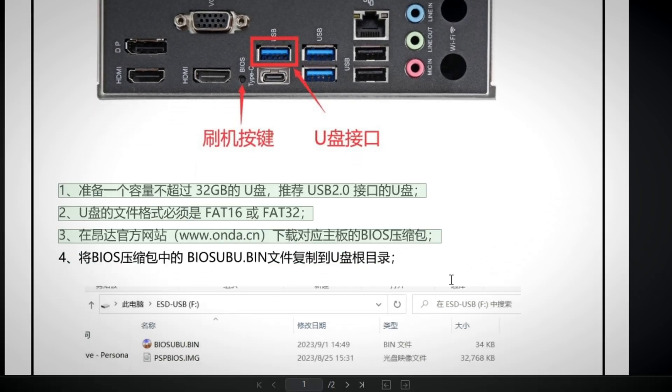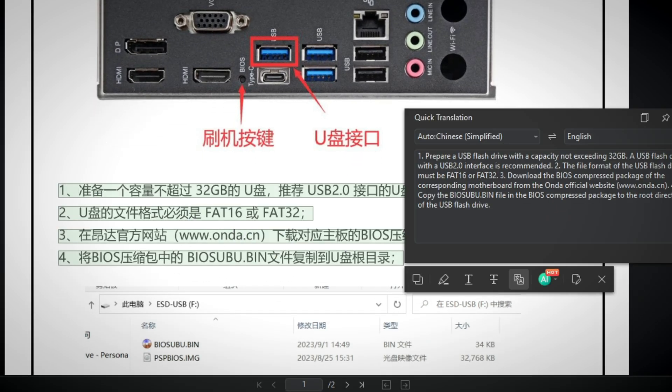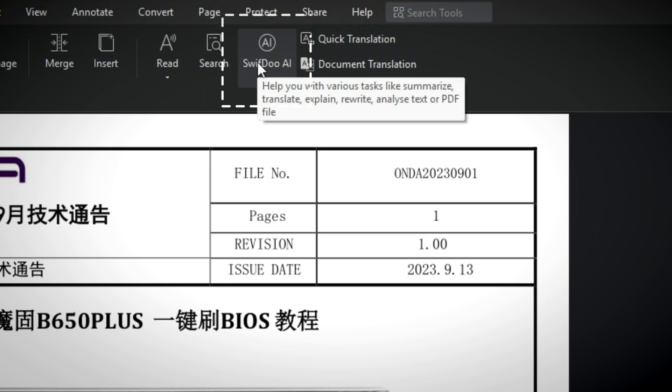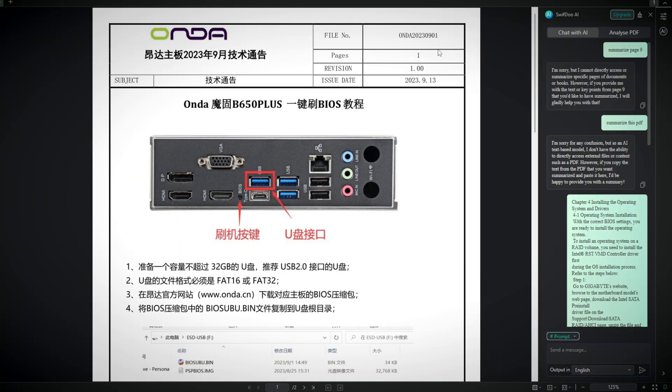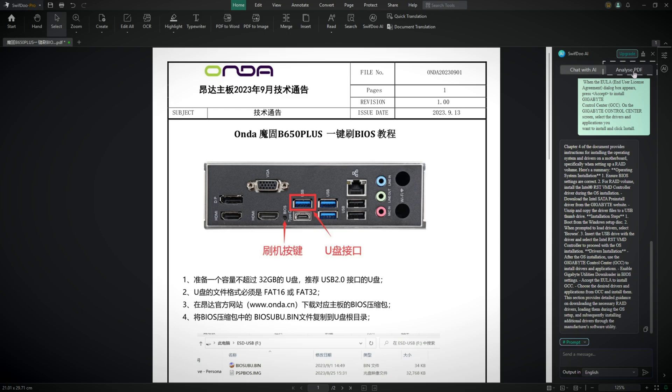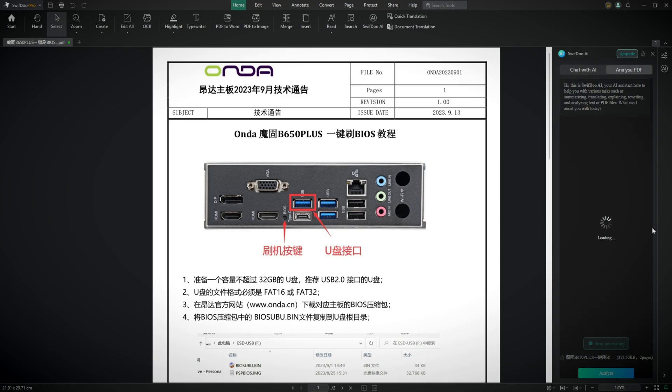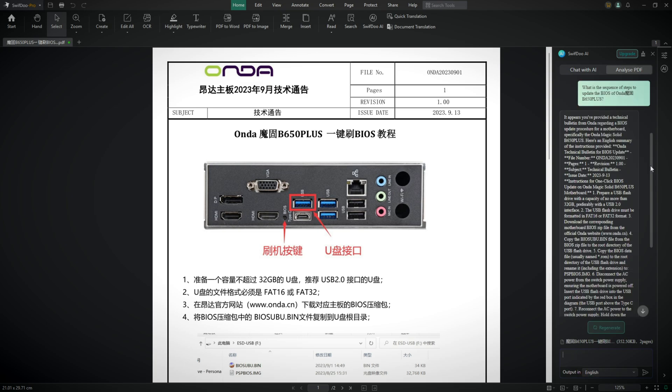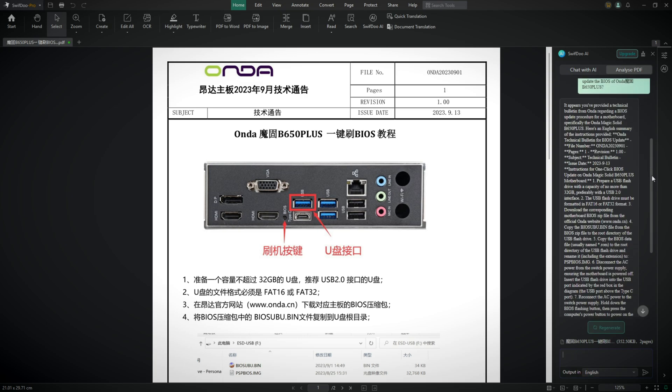What really sets it apart is the built-in AI PDF Assistant powered by ChatGPT4. You can chat with your PDFs, summarize long documents, translate, explain, rewrite, and proofread content in seconds. It's the ultimate PDF companion for tech enthusiasts, students, and professionals alike.